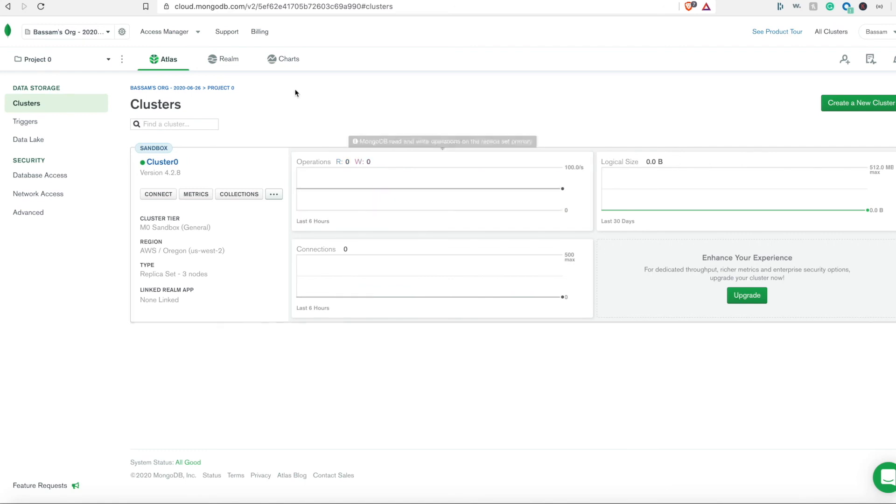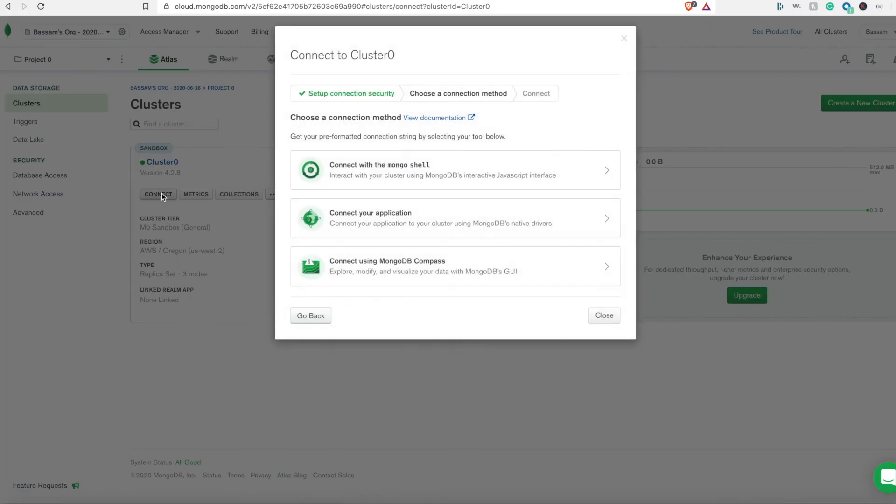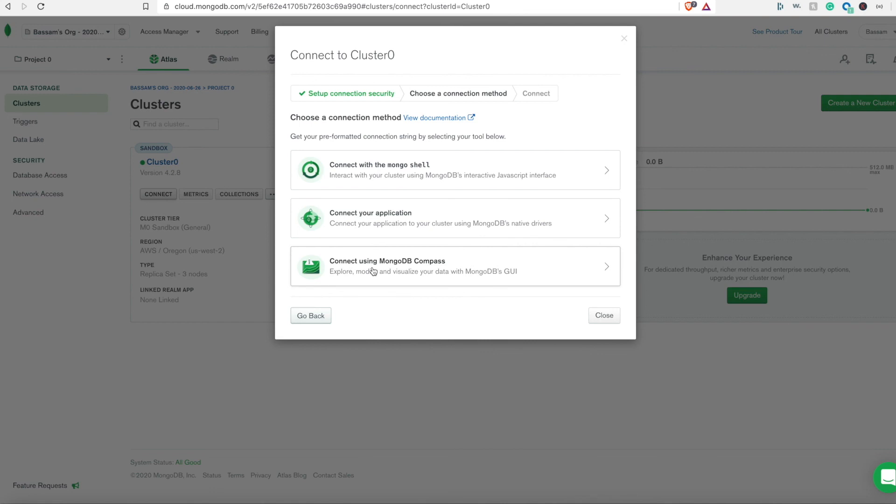We need to go back to our cluster that we created earlier and then click on the connect button here. What we need to do here is to connect our application to the cluster. We have a couple of choices here, but what we need to do is click on connect your application since we have a Node.js application.